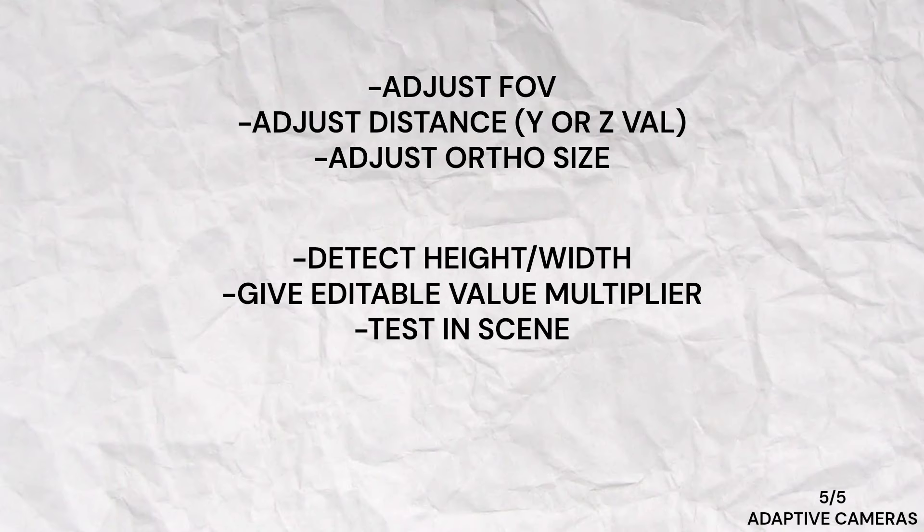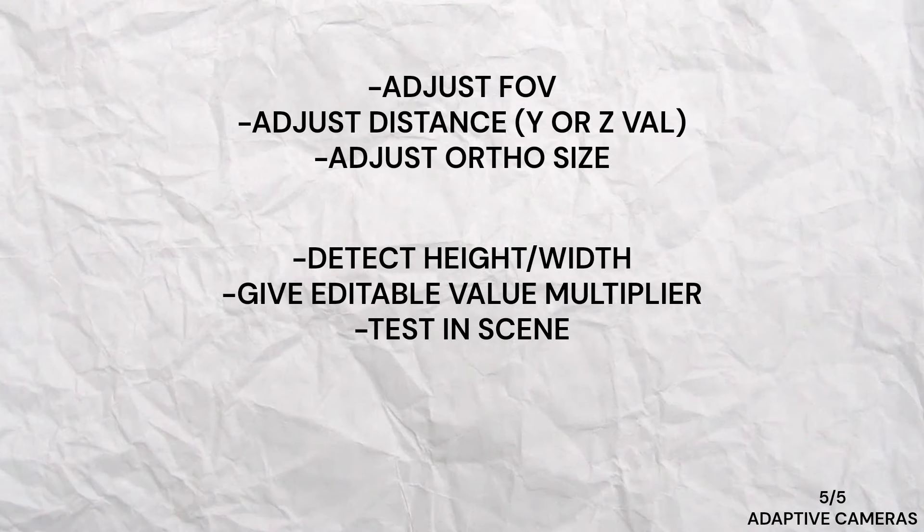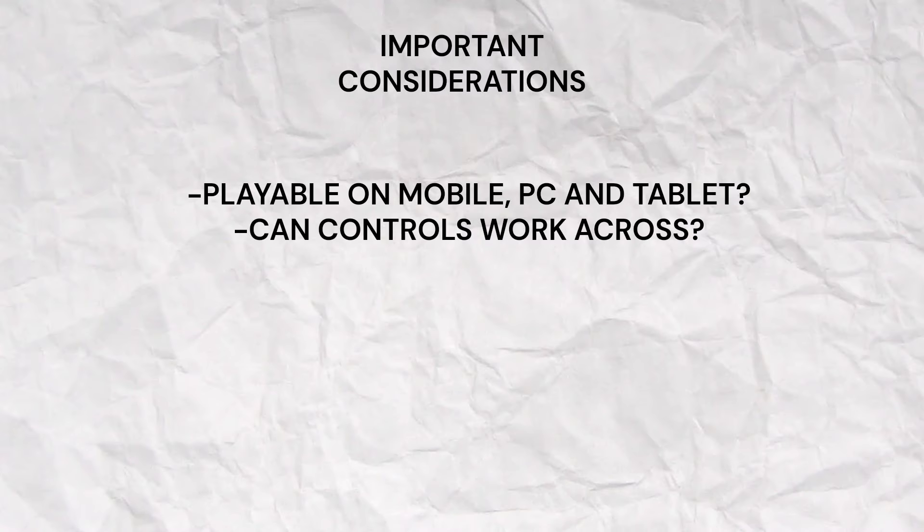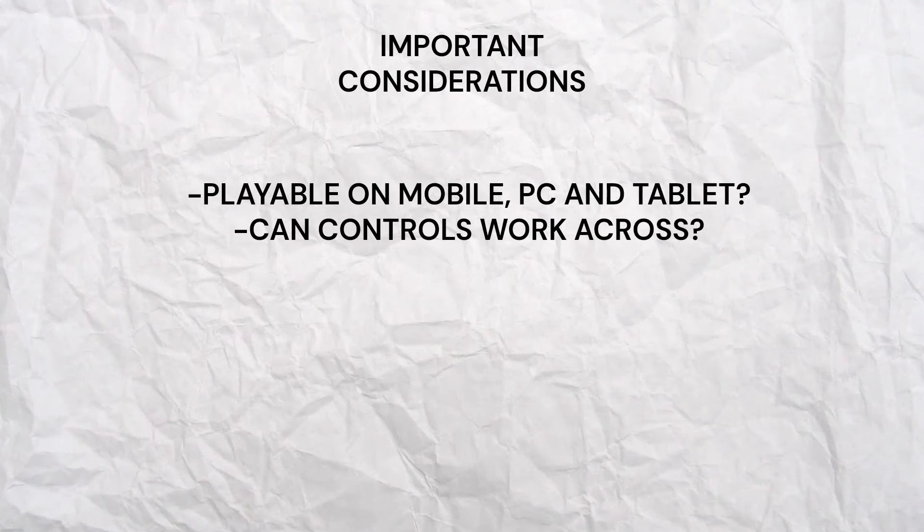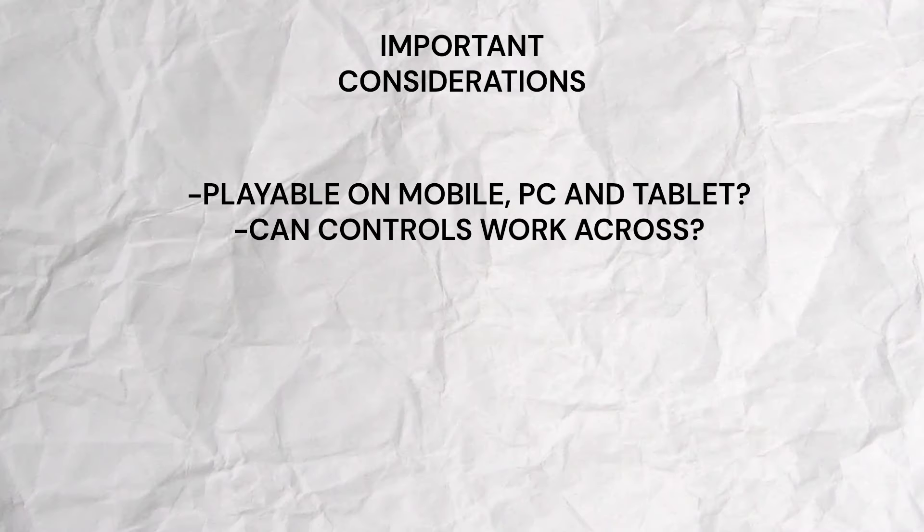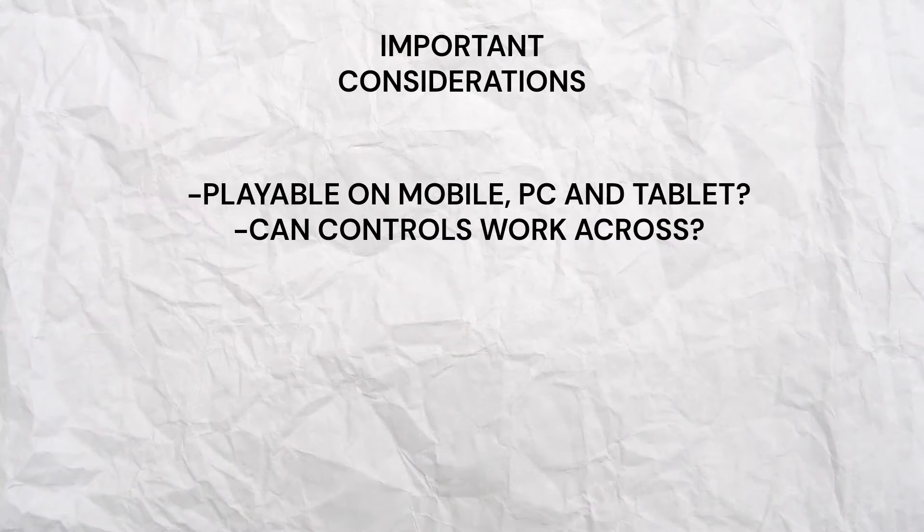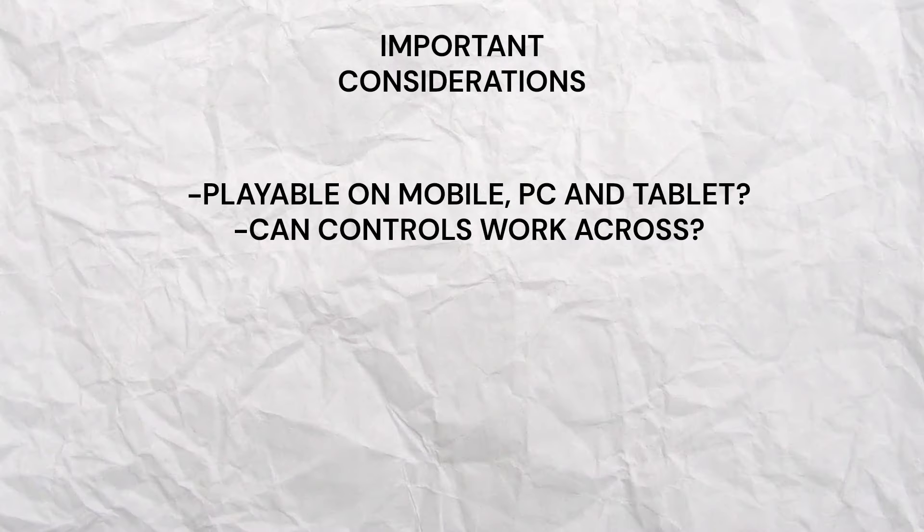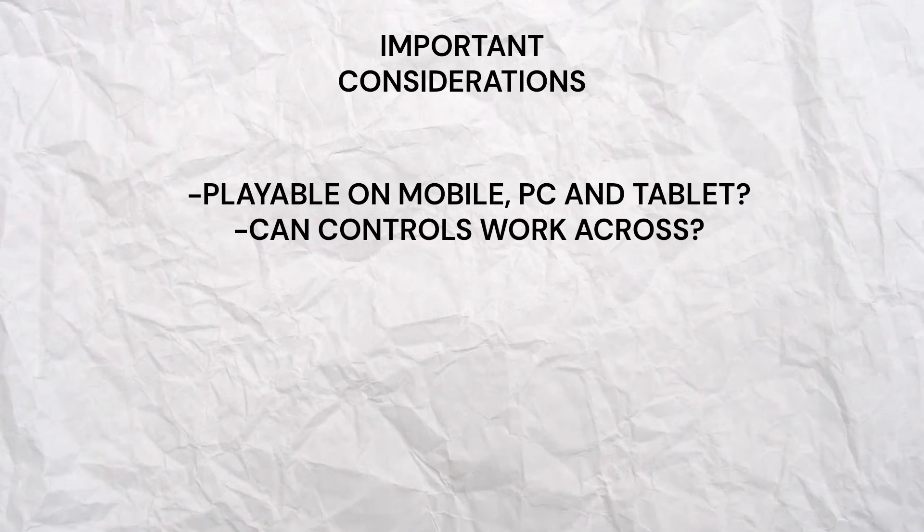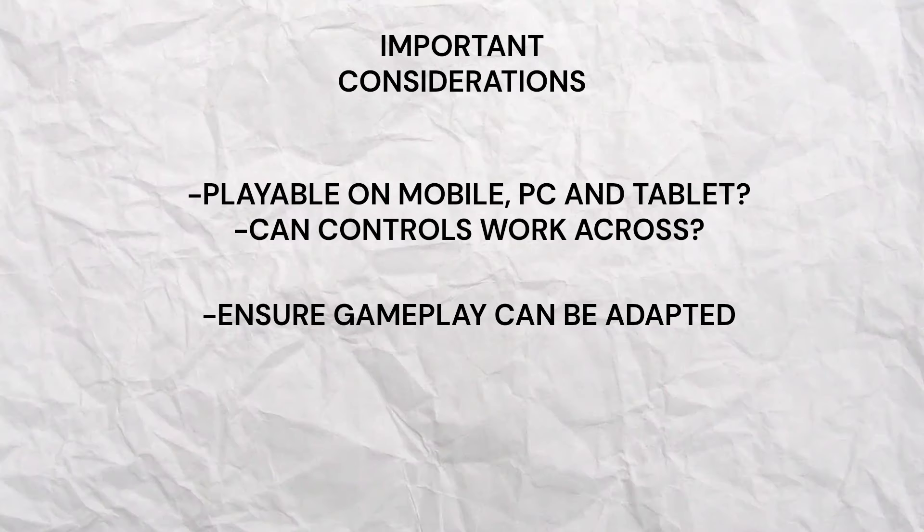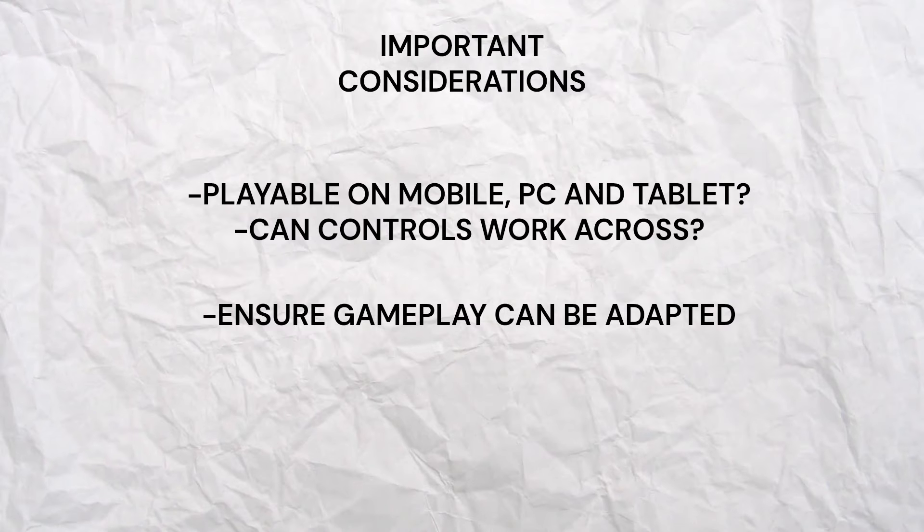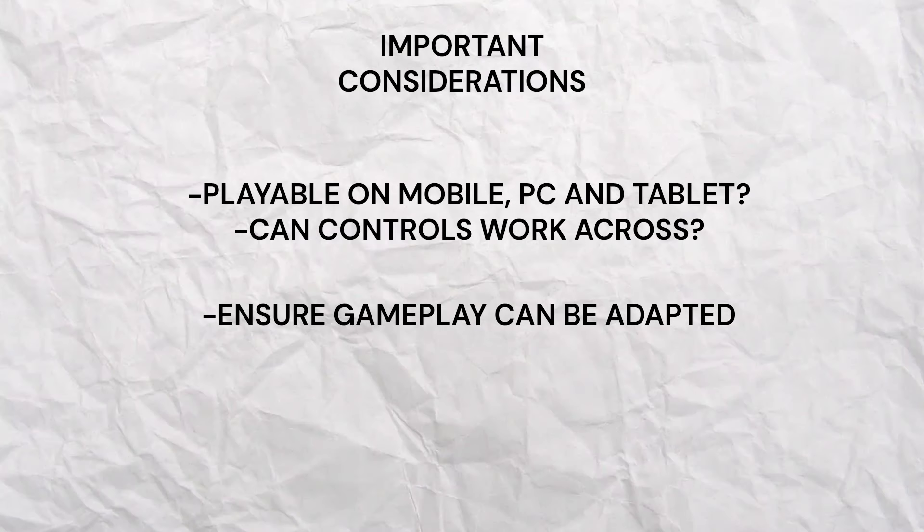Before implementing these tips, it's important to consider whether your game can be played on mobile, PC, and tablet. Are the controls adaptable? For instance, touch controls might work well on mobile devices, but how would they translate to mouse or keyboard inputs on a desktop? Ensuring that your controls are flexible enhances the gaming experience across different platforms.